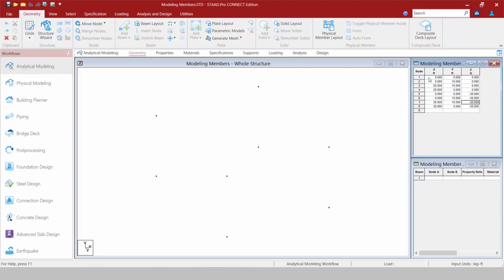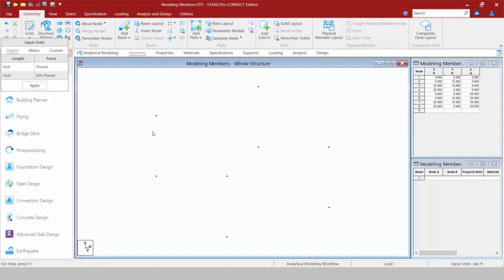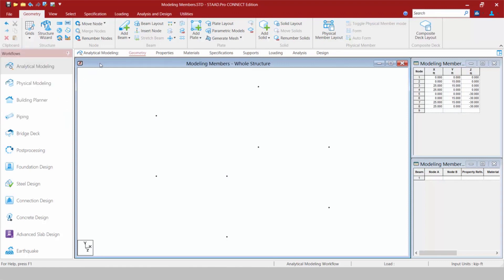Our current input units are set to kips and feet for both force and length. If I wanted to enter this information in inches instead of feet or any other type of unit, I'm going to go to the geometry tab in the page control area and select my input units icon. Here in the English unit system I can change seamlessly between inches and feet, between pounds and kilopounds, or move over to a metric setup and apply.